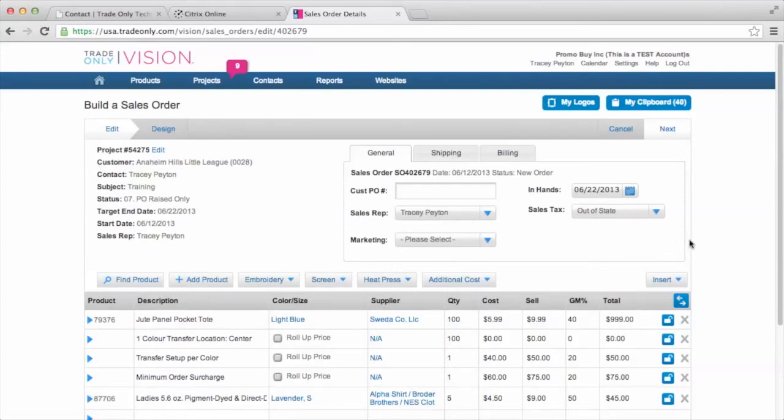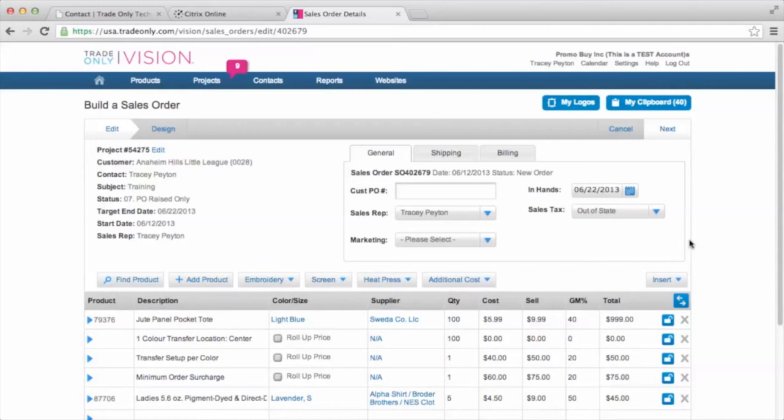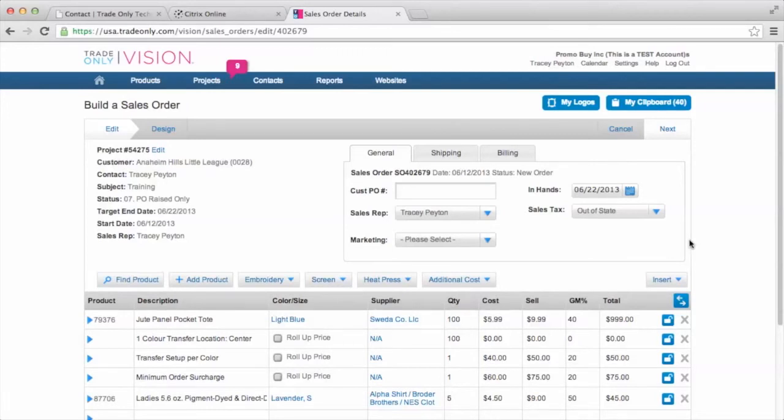So here's the sales order that was put together for the Anaheim Hills Little League. And I'm going to pull up the sales order because every time we raise an invoice, we raise it based on the sales order. The sales order is what the customer agreed to order. It's what they acknowledged and from that sales order, you placed your purchase orders with the vendor. But then when it comes to invoicing, you need to go back and make sure you raise the invoice from the sales order.